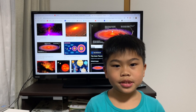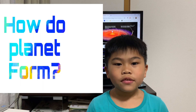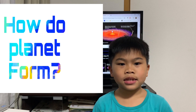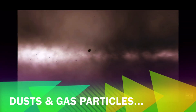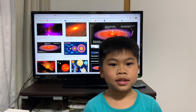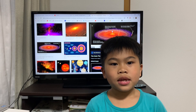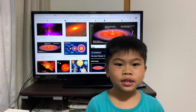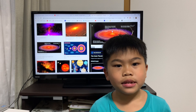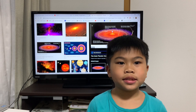Welcome back to my channel. Today I'm going to teach you how a planet is formed. First, there's all this dust and gas particles. A nebula has gravity, and when the nebula has enough gravity and enough dust and gas particles, it starts caving in, and then so much heat generates and makes a star.